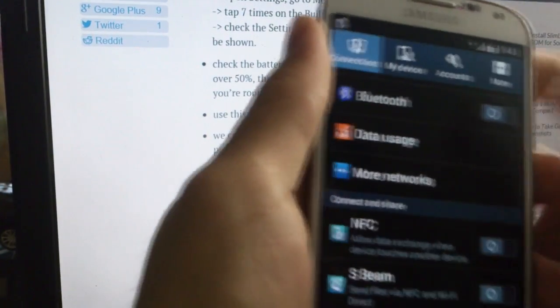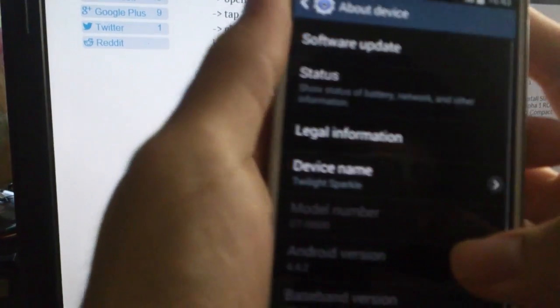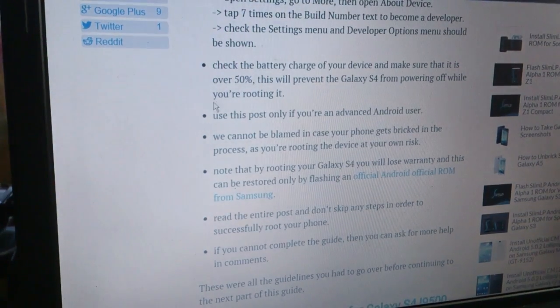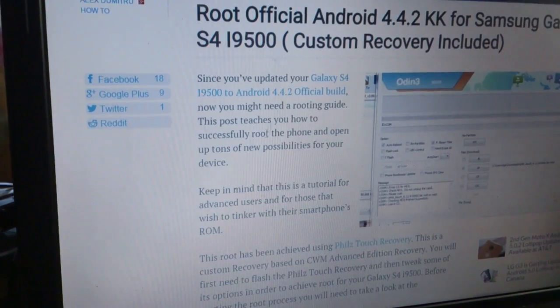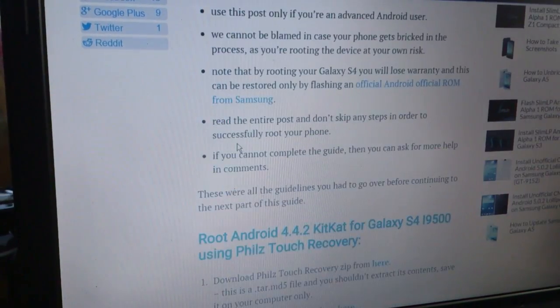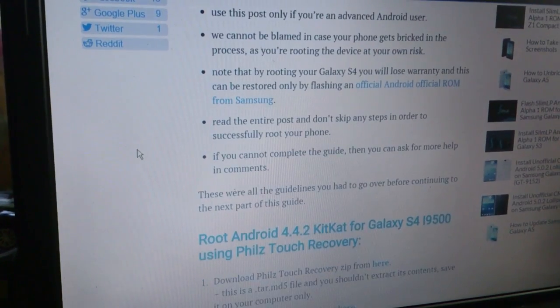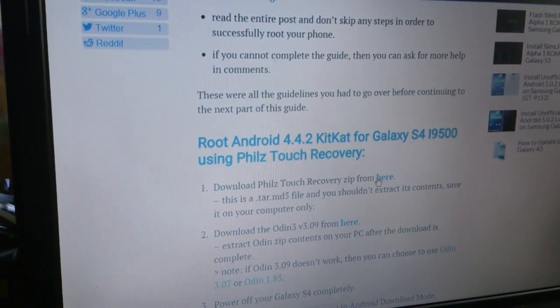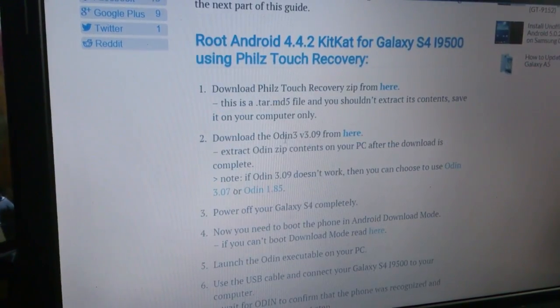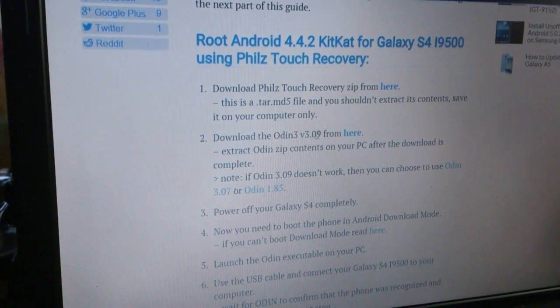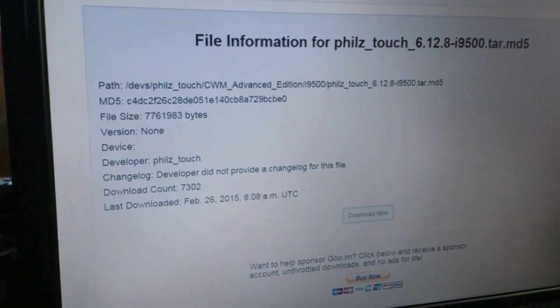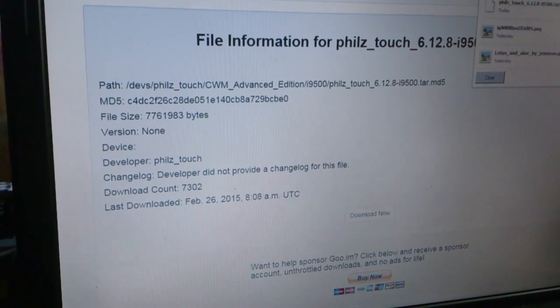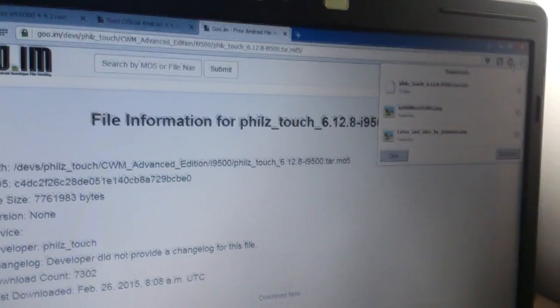I'm going to show you. This is very easy. So now this is the webpage. I will provide you the link and all you have to download is the touch recovery which is here. I will give you the link later and Odin. So Odin is used to flash the phone and this is the touch recovery. I have already finished downloading.